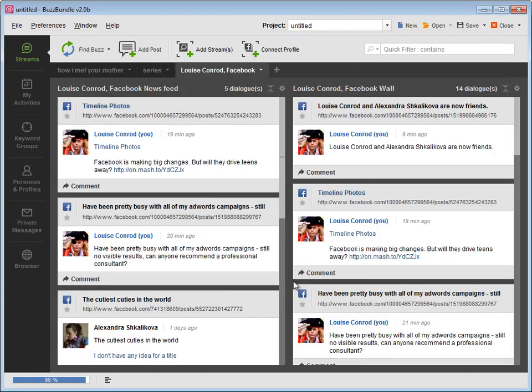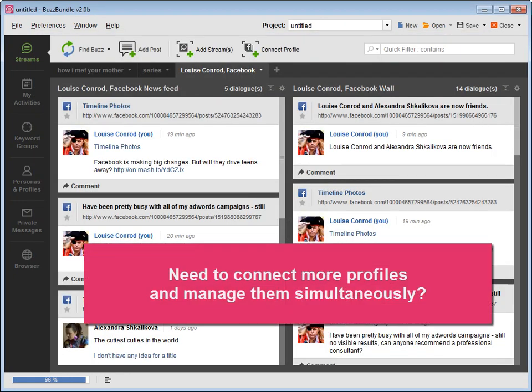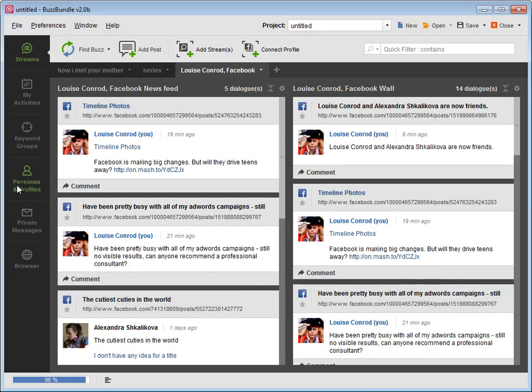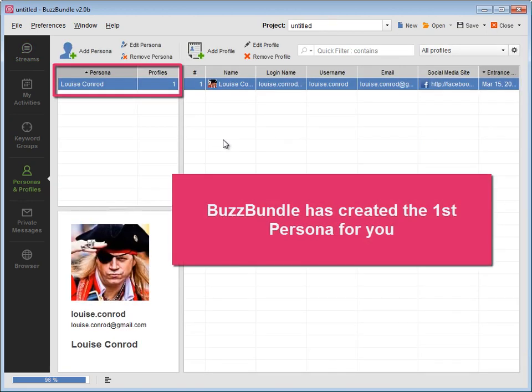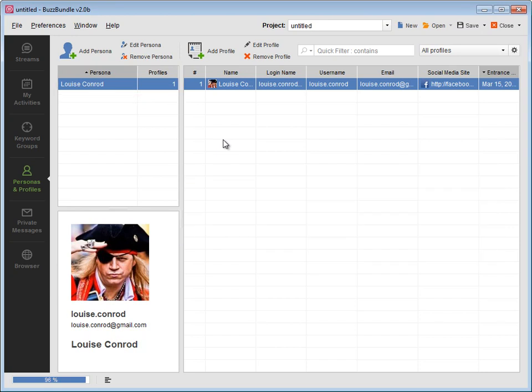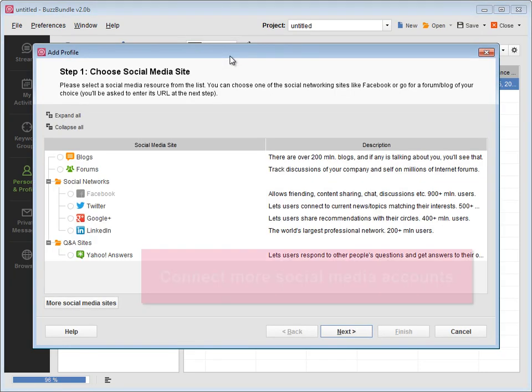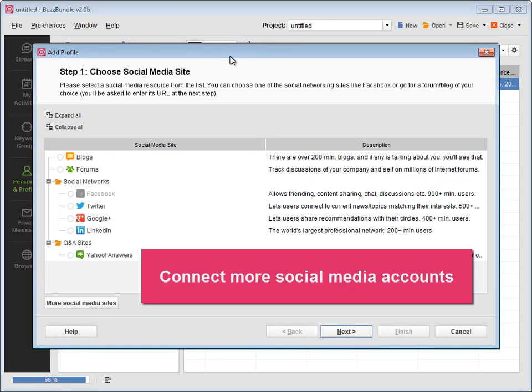Need to connect more profiles and manage them simultaneously? Here, under the Personas and Profiles tab, BuzzBundle has already created the first persona for you. Press Add a profile to connect more of your social media accounts.